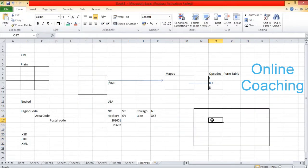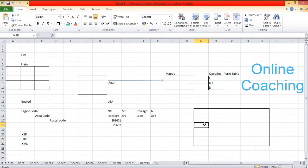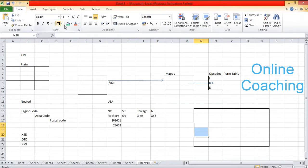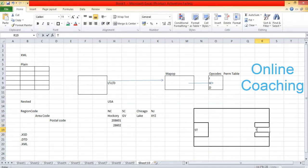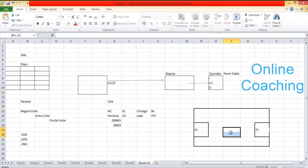If you look at a data flow, it will have a source table, a target table, and one or more transformations in between — source table, target table, and transformations.